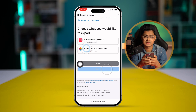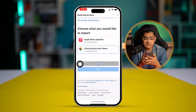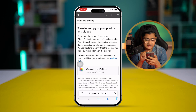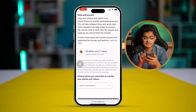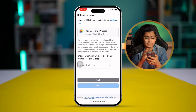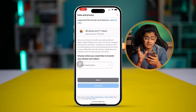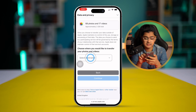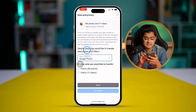Once you do this, you can see I have 68 photos and 17 videos, approximately 2 GB total. Make sure your total is less than 15 GB, especially if you're using Google Photos for free. It now says 'Select destination' — go ahead and select Google Photos.